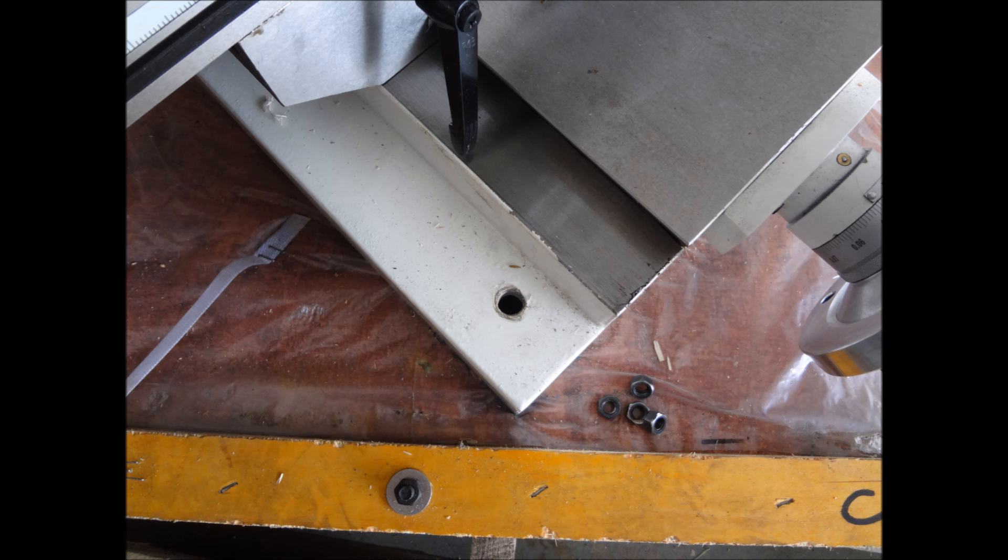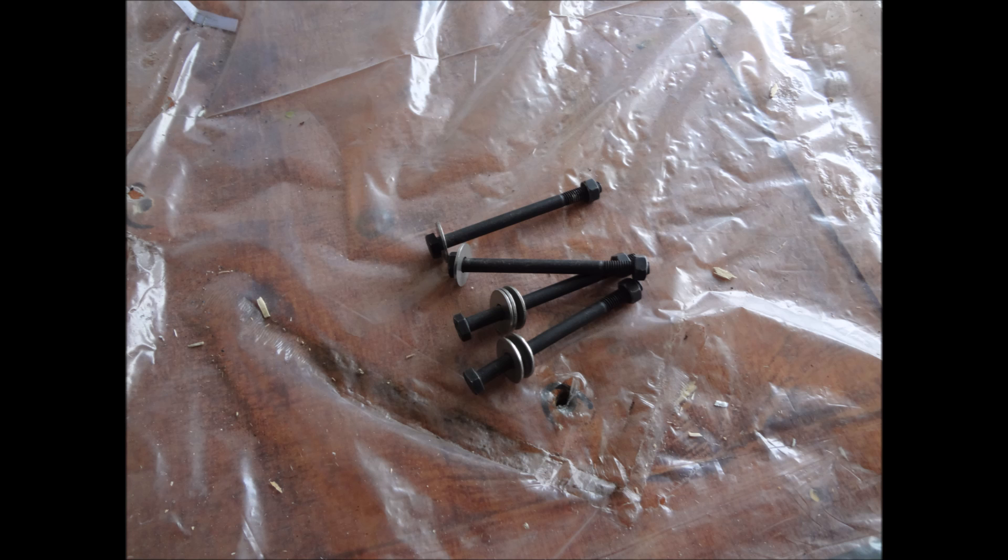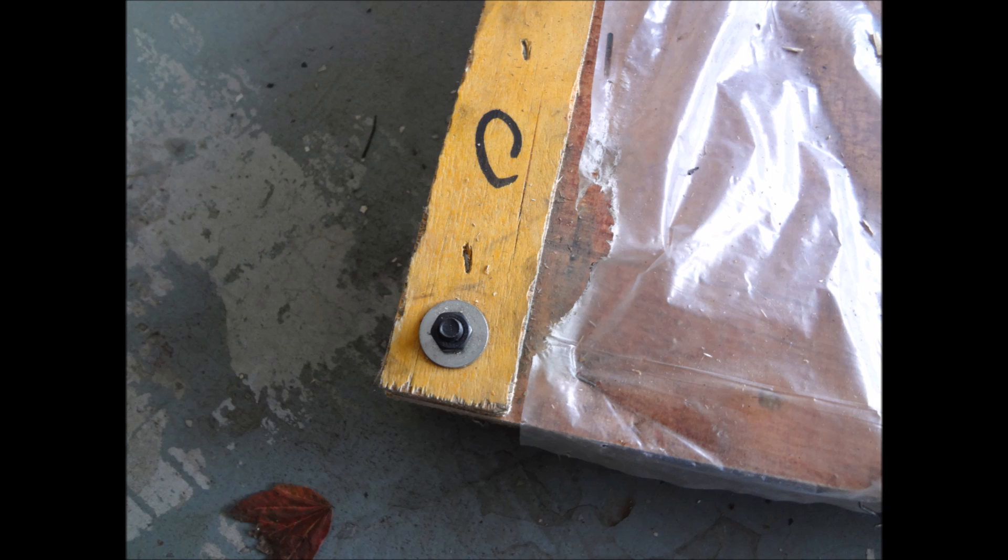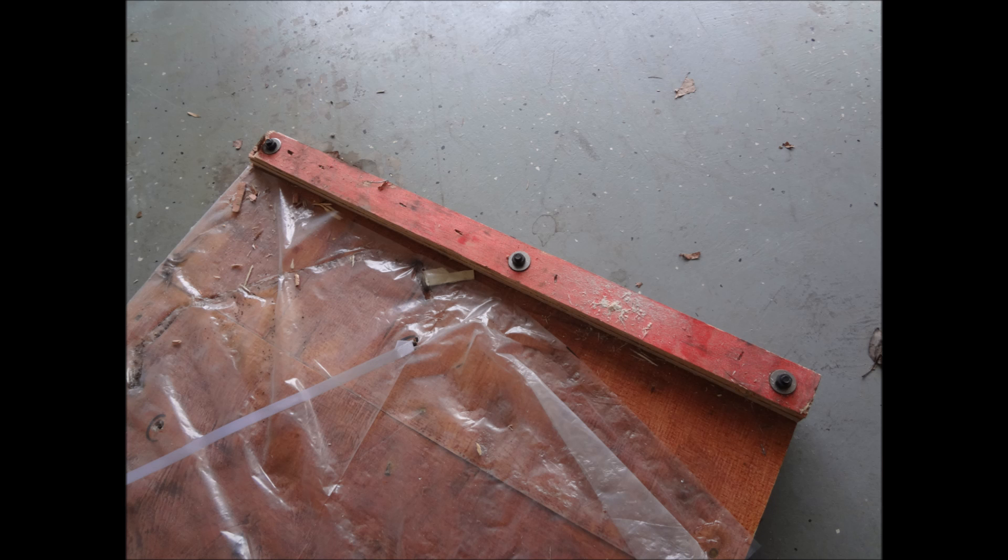A couple things I wanted to point out - save the bolts. These are real long bolts, you never know when you're going to use them. The crate was bolted together on the sides so there's six long bolts and then there was four long bolts that bolted the mill to the crate.